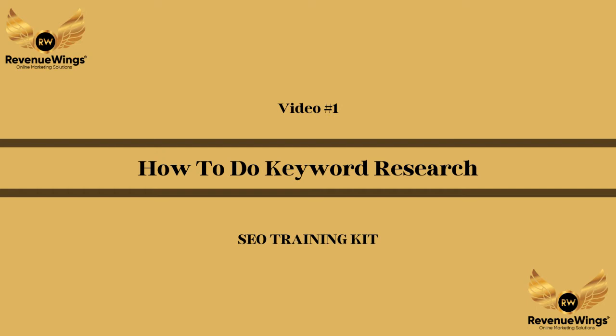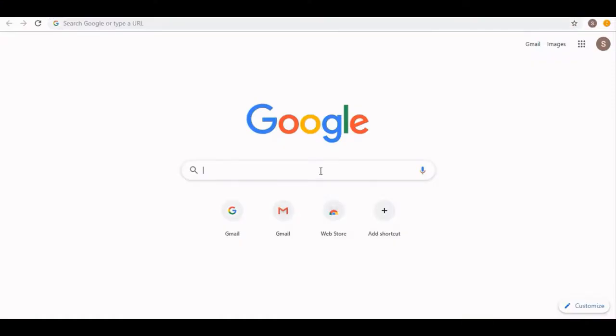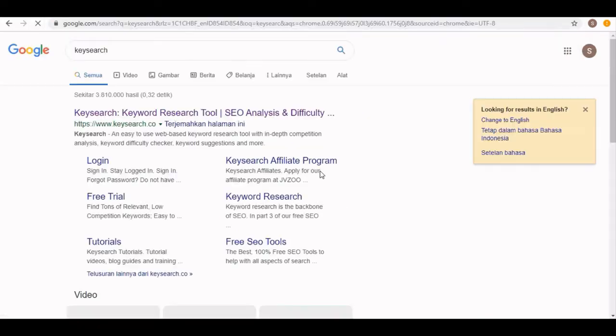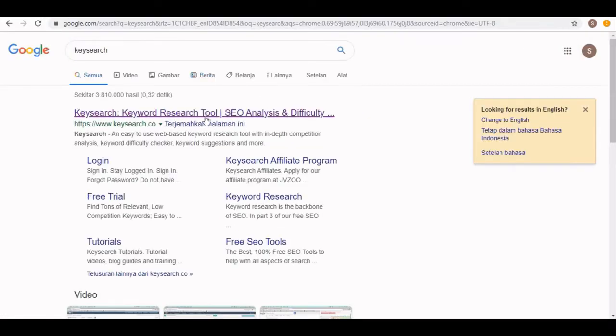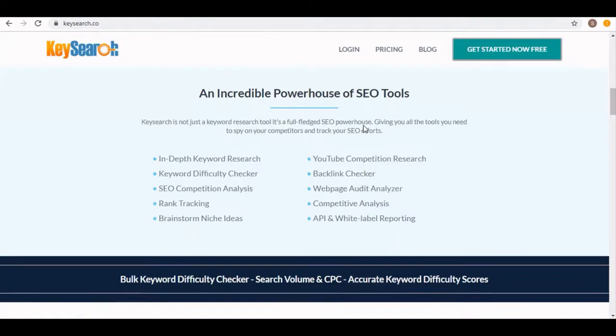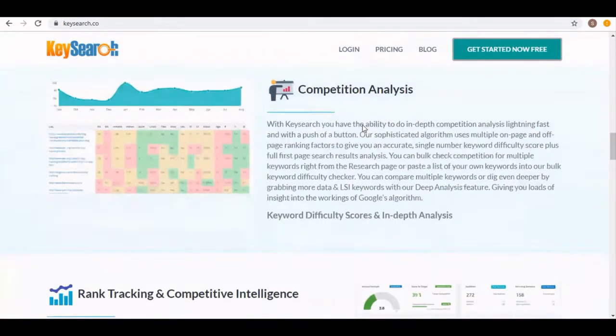Inside this video training, we're going to show you how to research a keyword for your website content step-by-step. Let's have a look. Okay, so now on Google we're going to search Keysearch in the search bar. Here are the results. We're going to select this Keysearch website, click on it, and it opens. This is its home page.